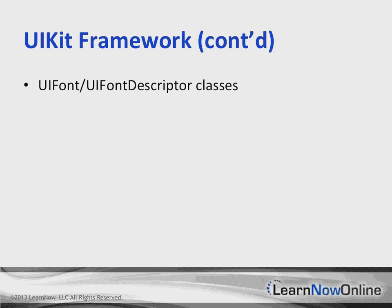With this feature, the user can control the desired font size that all apps in a system should use. The UIActivity class now supports new activity types.